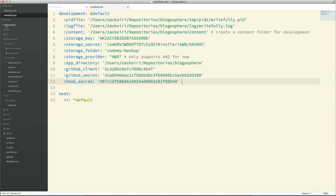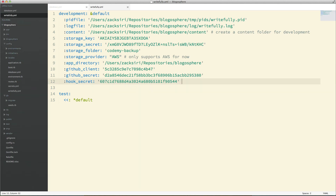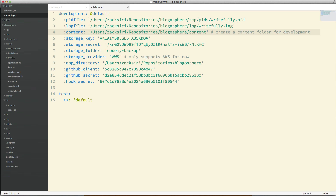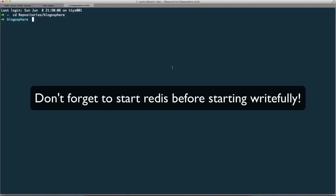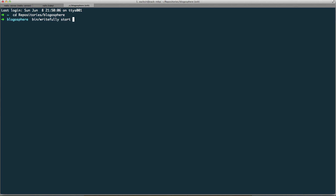I'm going to need to create a new content folder. You don't need to put this inside your application if you don't want to — you can put it outside and just point to it using the content setting in the config file. Once we have that, we can now start the Rightfully process using bin/rightfully start config, pointing to the config file we just created.